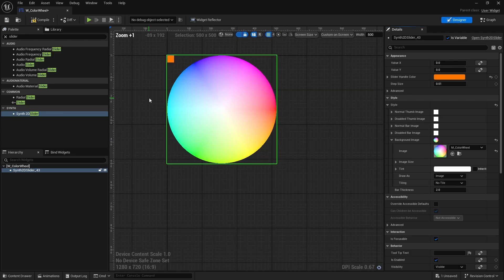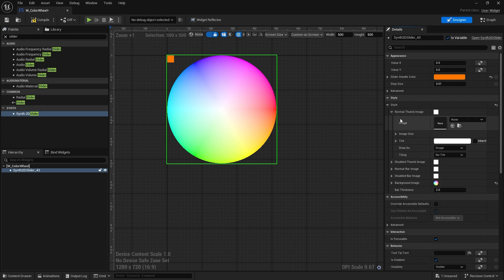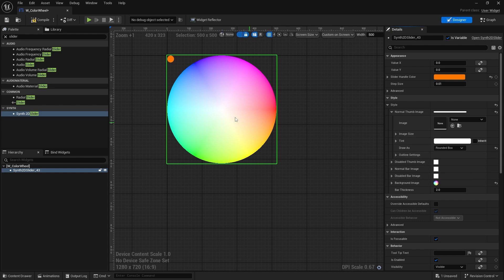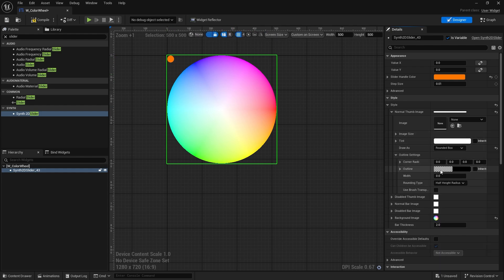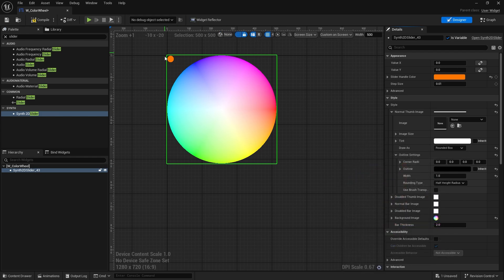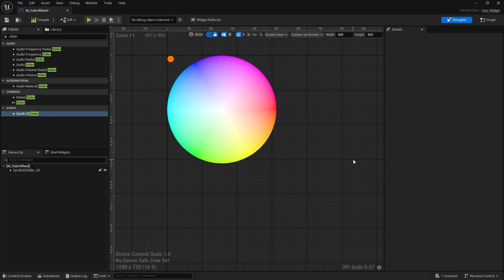Next I'm going to change my handle style. So I'm going to go to the handle image and we're going to change the draw as to a rounded box and make it like a rounded circle there. I'm going to give it an outline too, so an outline value of one, and we'll increase that opacity up so you can actually see it.